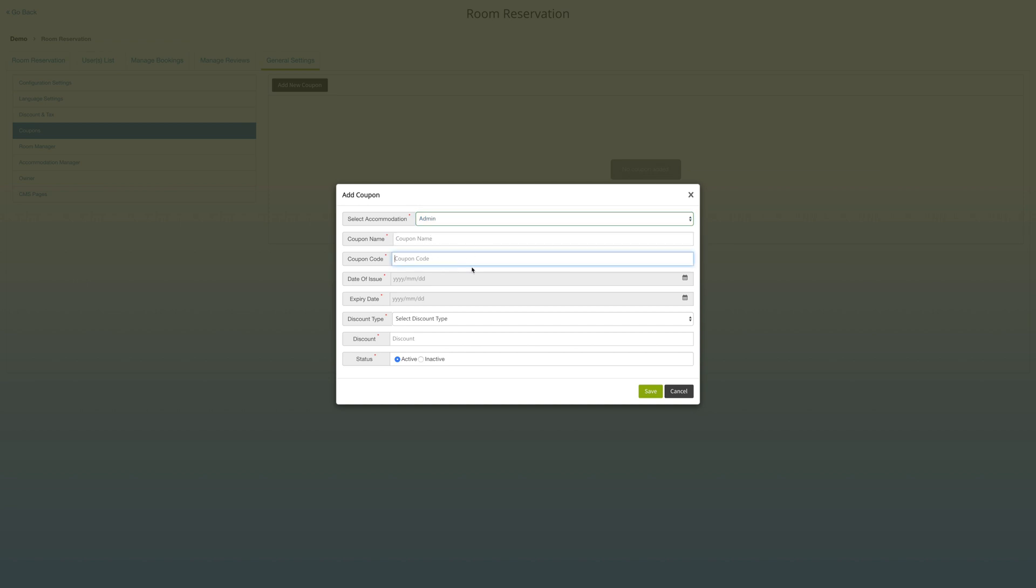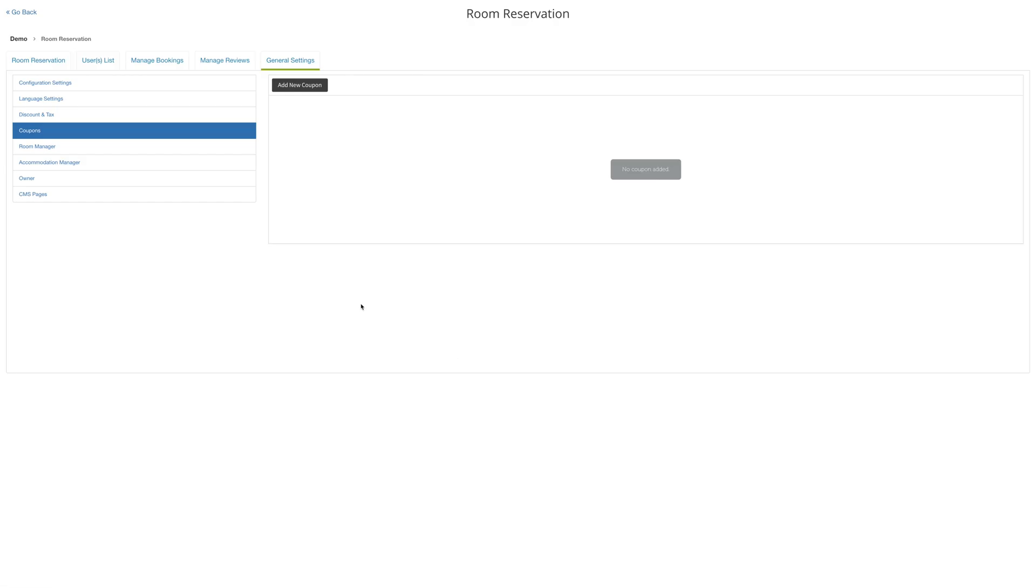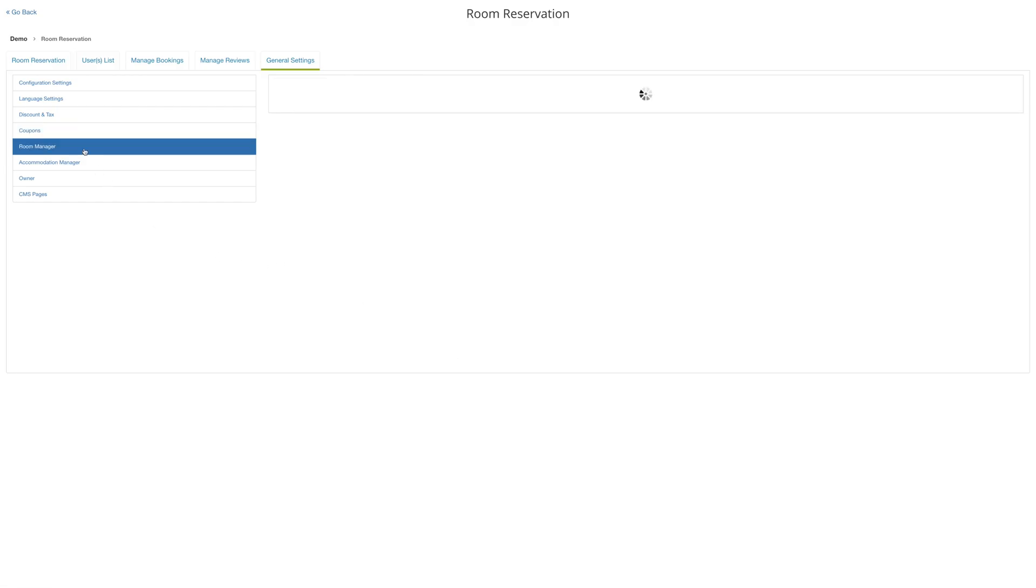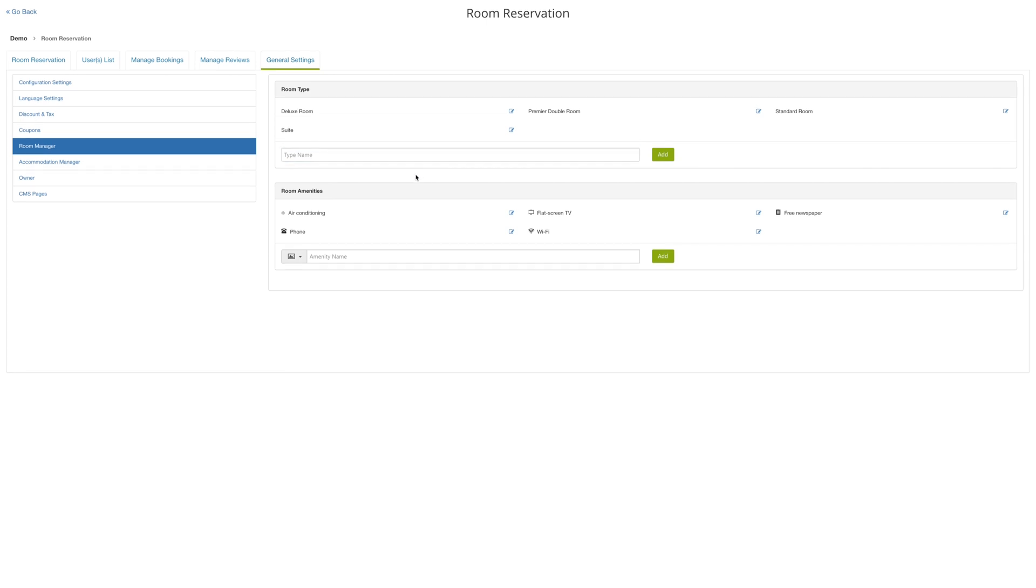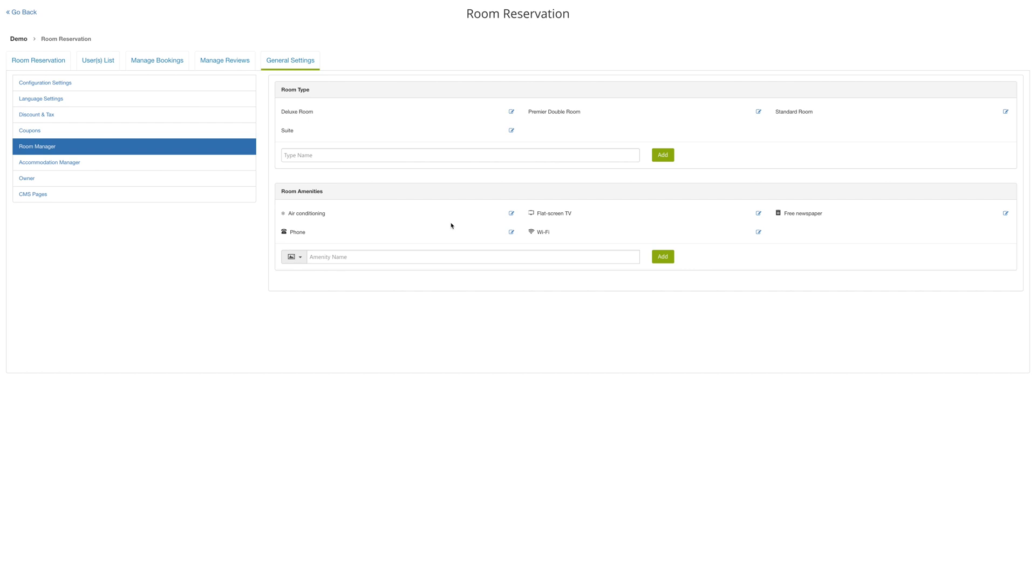Under room manager, you can edit, delete, and manage the room types. For example, you can add a triple room type as an option. You can also edit the room amenities by adding an extra option. In this case, you can add fully furnished rooms.